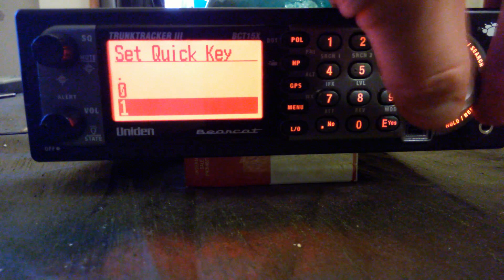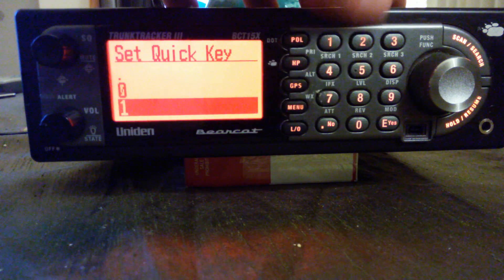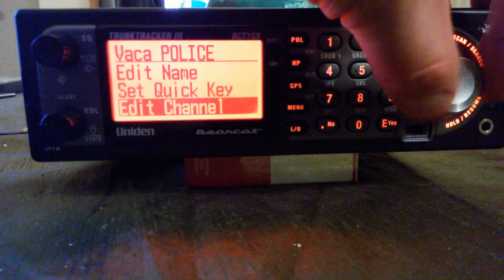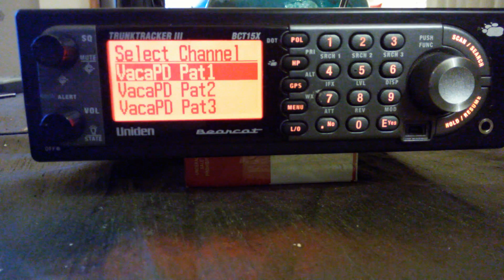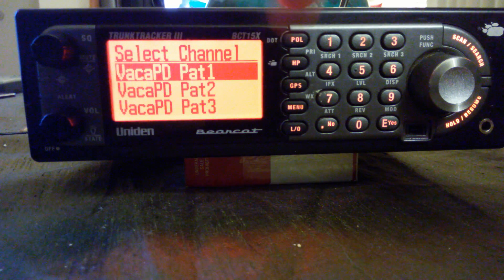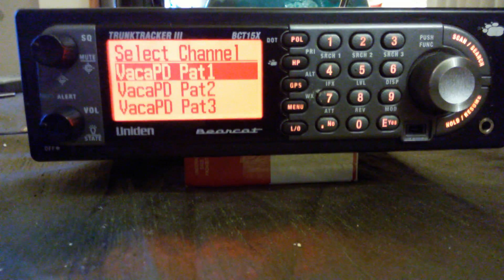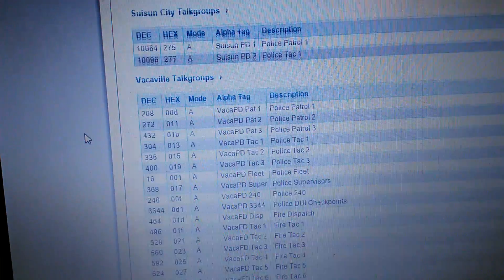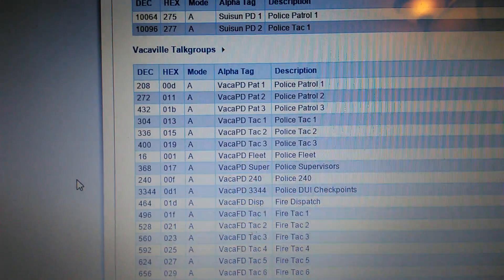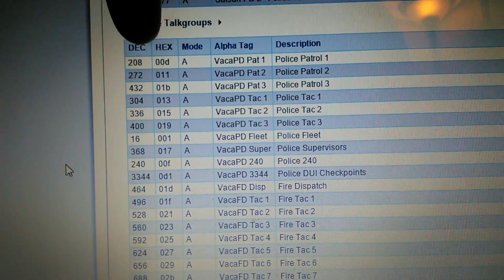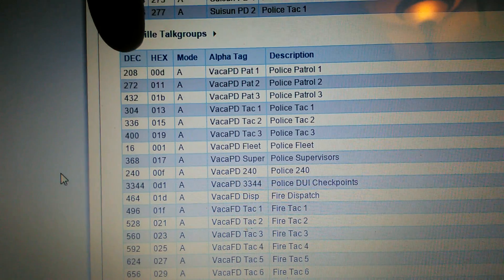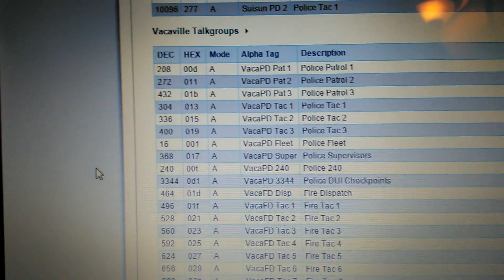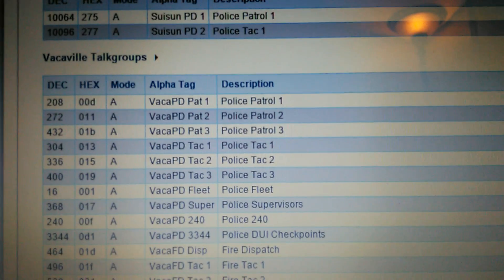Group one is going to be quick key one. Edit channel. When you go to new channel, it's just going to say channel one. These are the talk groups for Vacaville. See where it says DEC here, decimal, that's the decimal and these are your talk group IDs.